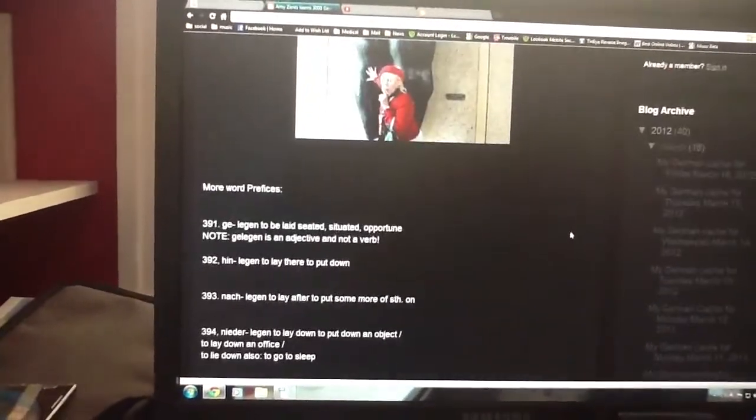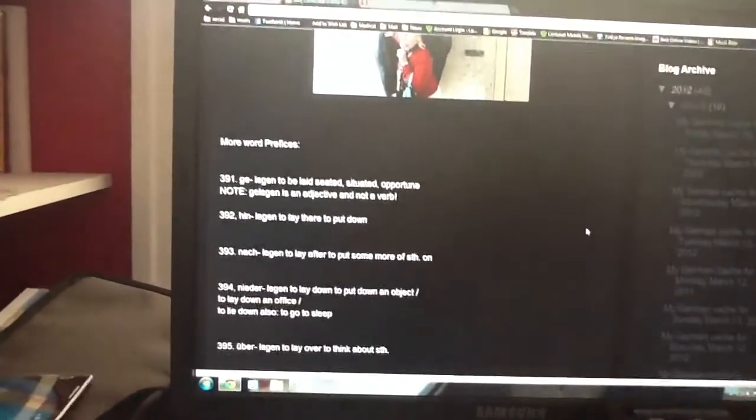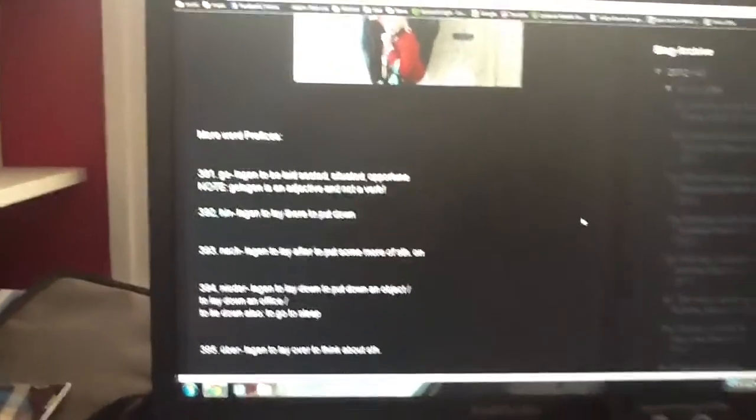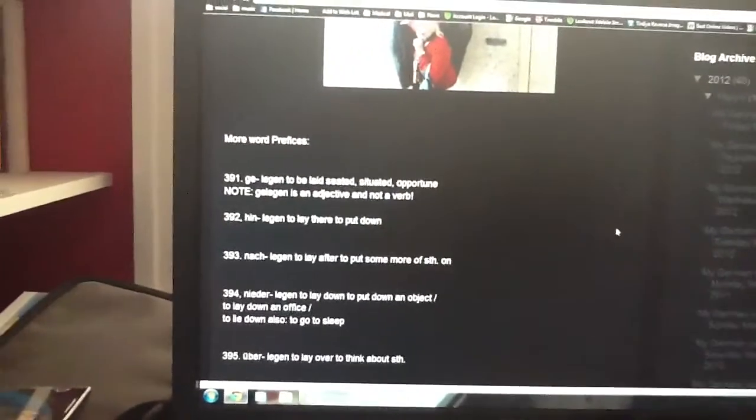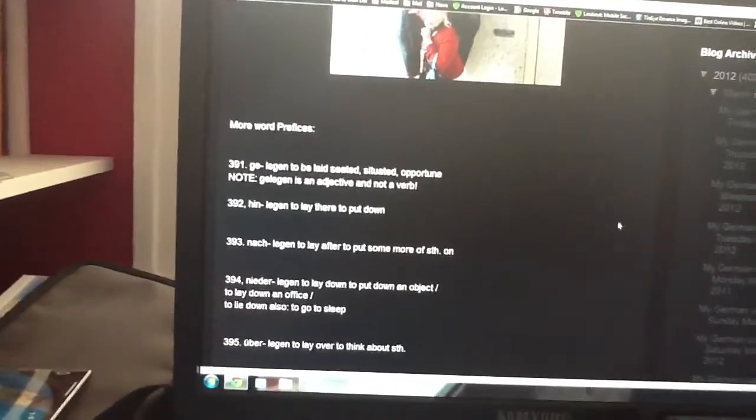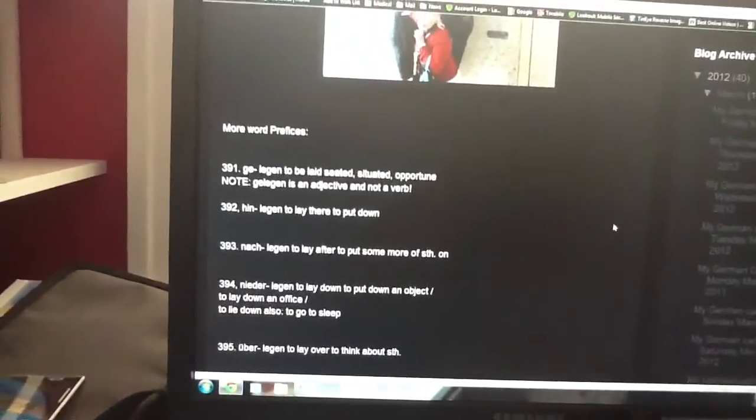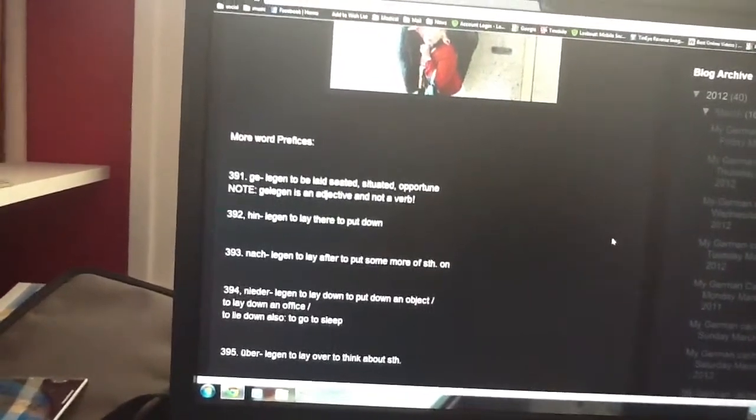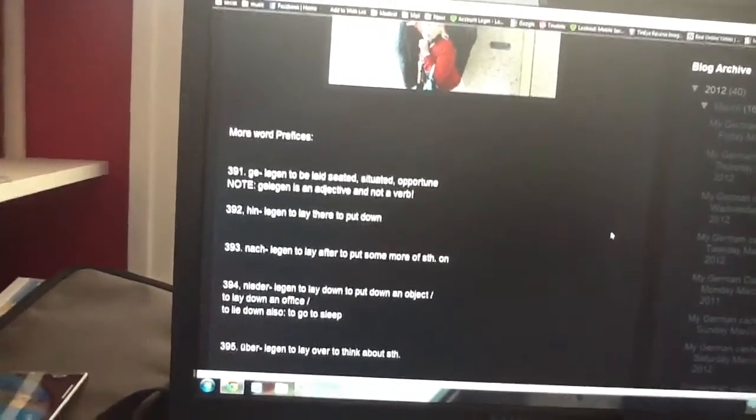And the first one isn't a verb prefix, it's an adjective, gelegen. To be laid seated, situated, opportune.